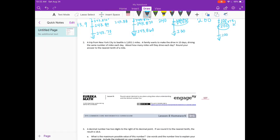Number two: a trip from New York City to Seattle is 2,852 and one-tenth miles. A family wants to make the drive in 10 days, driving the same number of miles each day. About how many miles will they drive each day? Round your answer to the nearest tenth of a mile. This goes back to dividing by powers of 10 — we need to divide 2,852 and one-tenth by 10.